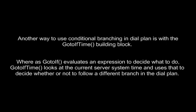Whereas GotoIf evaluates an expression to decide what to do, GotoIfTime looks at the current server system time and uses that to decide whether or not to follow a different branch in the dial plan.